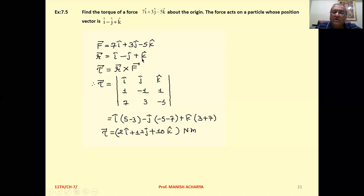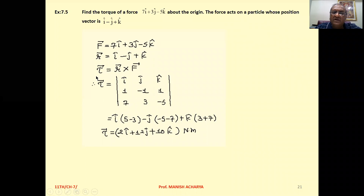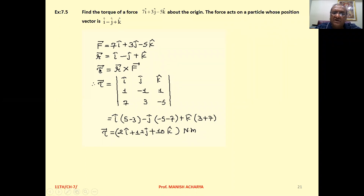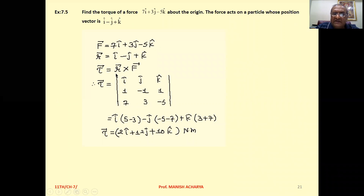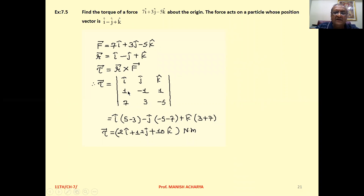Now we want to calculate torque. As per definition, torque τ = r × F. So we can write torque τ as a determinant with first row i, j, k. Here r cross F is there.